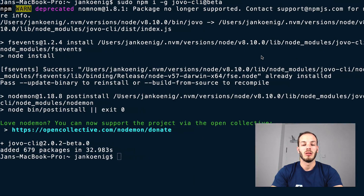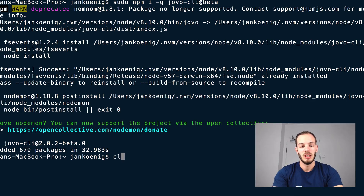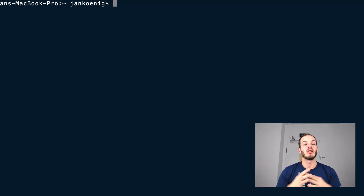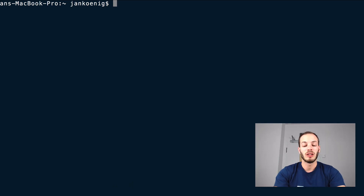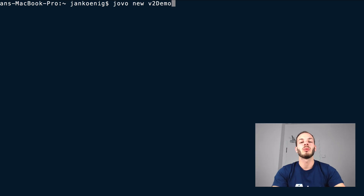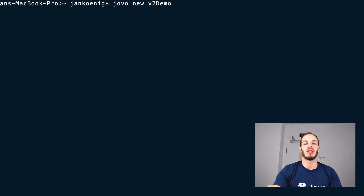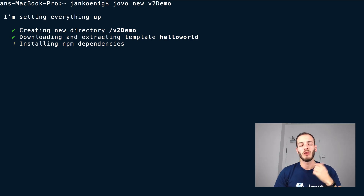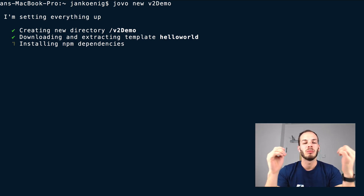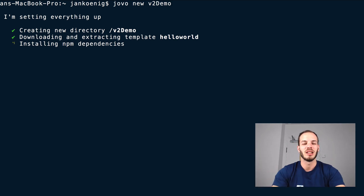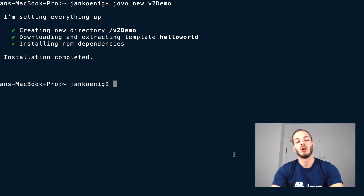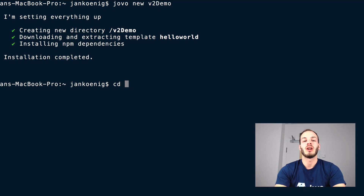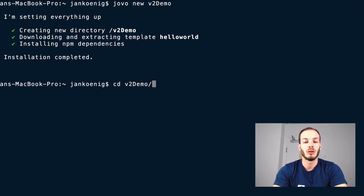Okay, everything worked — the new Jovo CLI is installed. If you now create a new project with jovo new, we can call it v2-demo. This will automatically grab the v2 hello world template. Just do the jovo new command — it downloads the hello world template for v2 and then installs all the npm dependencies. When this is done, we will change the directory into this newly created folder.